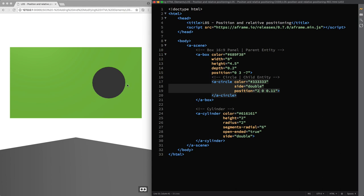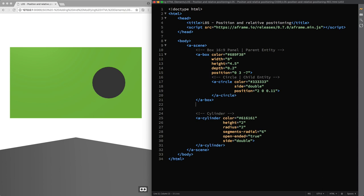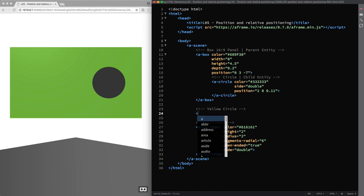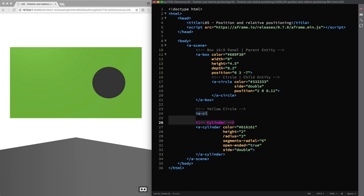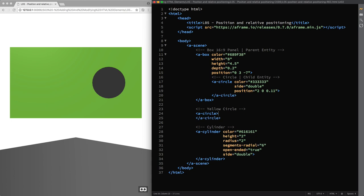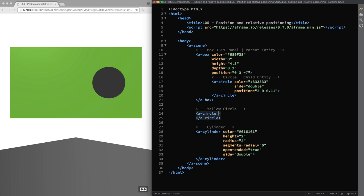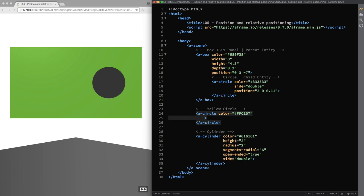And now I'm going to center and align another circle primitive with the left half of the green panel, but this time I'll create this entity directly in the scene. It's going to be a yellow circle, so I use the A circle primitive again, set its color to FFC107, and the side attribute to double.